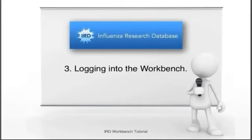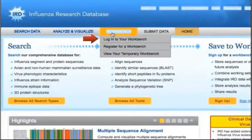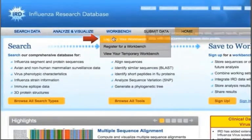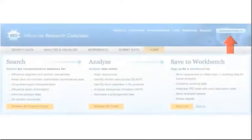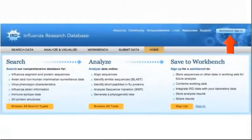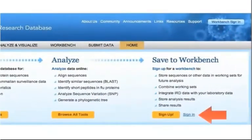Logging into the Workbench. Next time you come to the IRD site, you need to log into your Workbench to use the various features in Workbench. To log in, click either the Workbench Sign-in button in the blue banner, or the sign-in link below the Save to Workbench header.